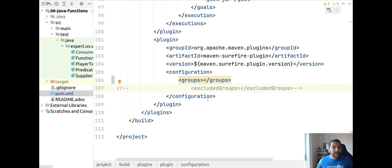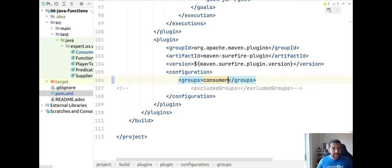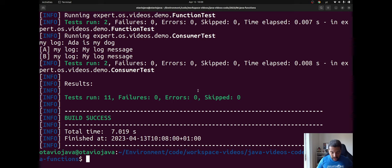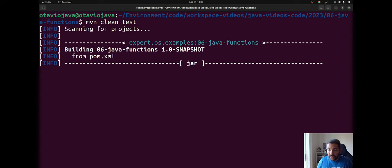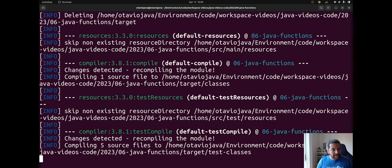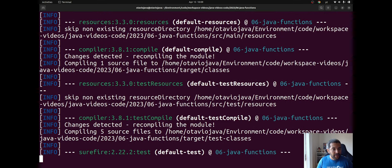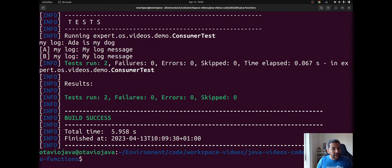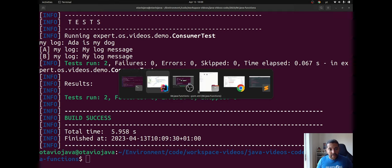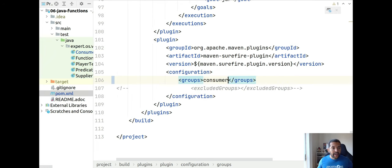If I use my groups here and then put consumer, that means I will run only the one that has consumer. Okay, so it will run and right now instead of 11, I will run just two tests.